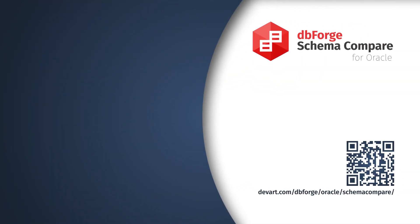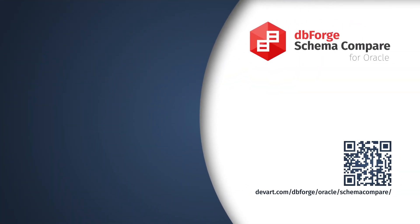Just download a 30-day free trial of dbForge Schema Compare for Oracle and start deploying with zero errors.